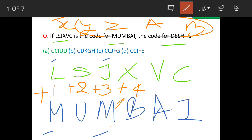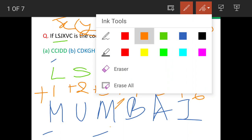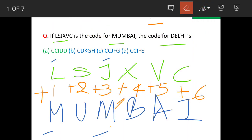Same way, after V, A is the fifth letter, and here it is the sixth letter. So the series we are seeing here is plus one, plus two, plus three, plus four, plus five, plus six. This is the decoding series we have obtained for Mumbai.